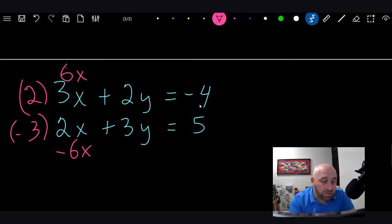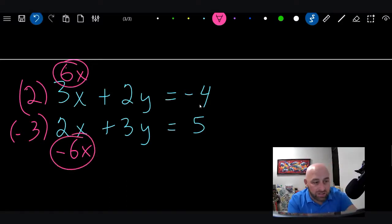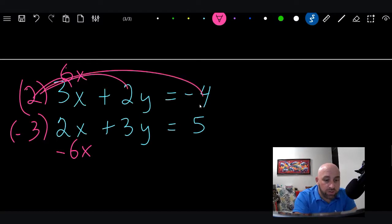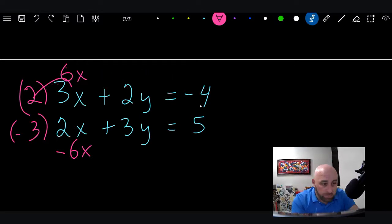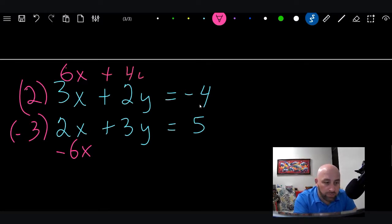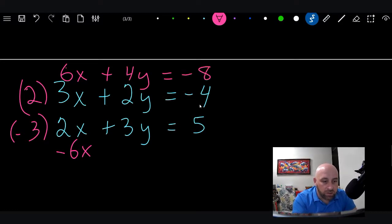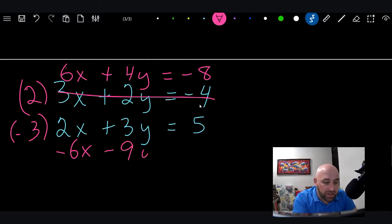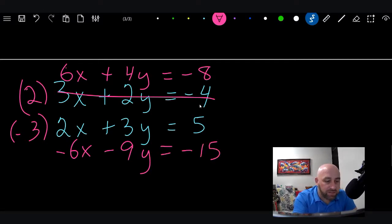Multiplying the first equation by 2: 3×2 = 6X, 2×2 = 4Y, and the constant becomes negative 8. Multiplying the second equation by negative 3: negative 3×2 = negative 6X, negative 3×3 = negative 9Y, and negative 3×5 = negative 15. Now we have two new equations and we want to add them together.